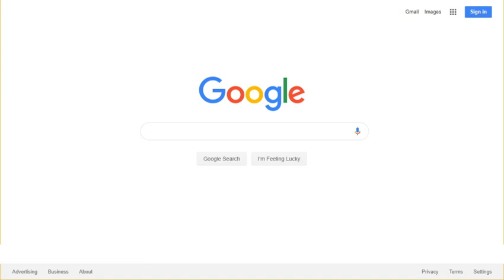In search, we get more than 1 billion searches each day. Because of this, we take an algorithmic approach to removals, and just like our search algorithms, these are imperfect. We will continue to work to improve our approach to removals in autocomplete, and are listening carefully to feedback from our users.